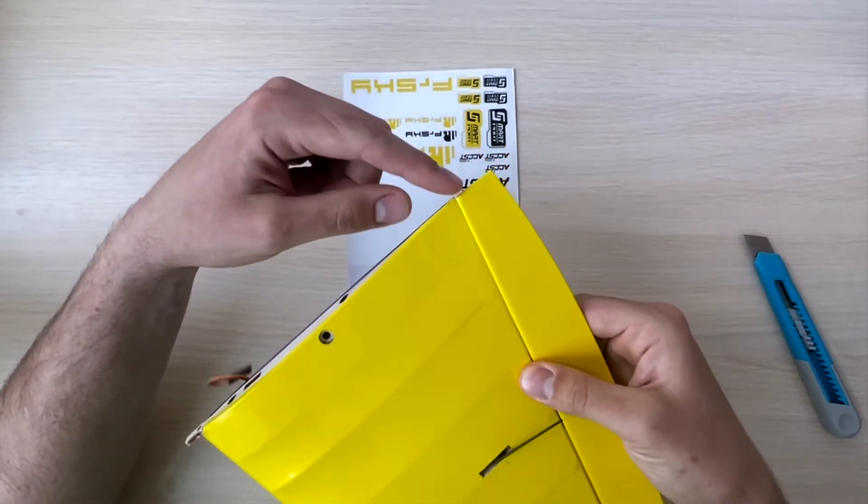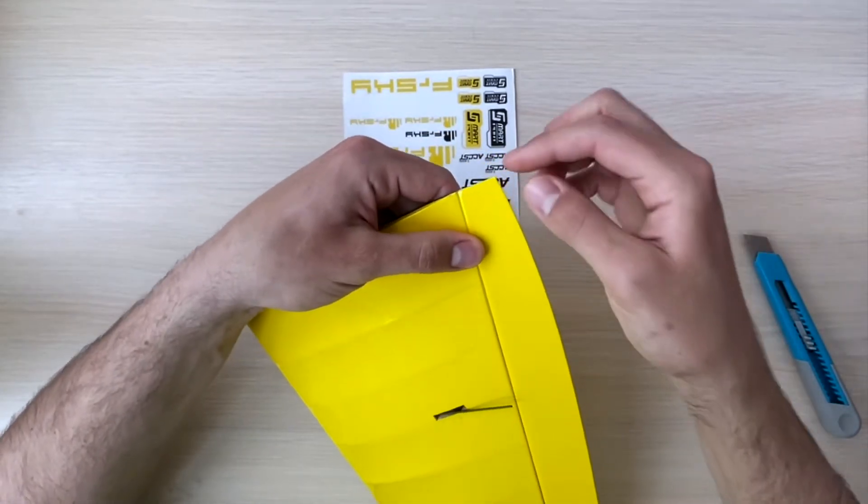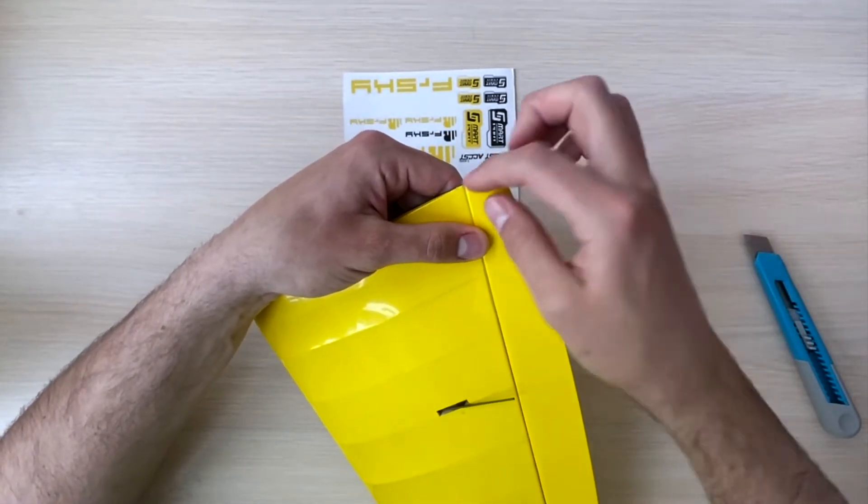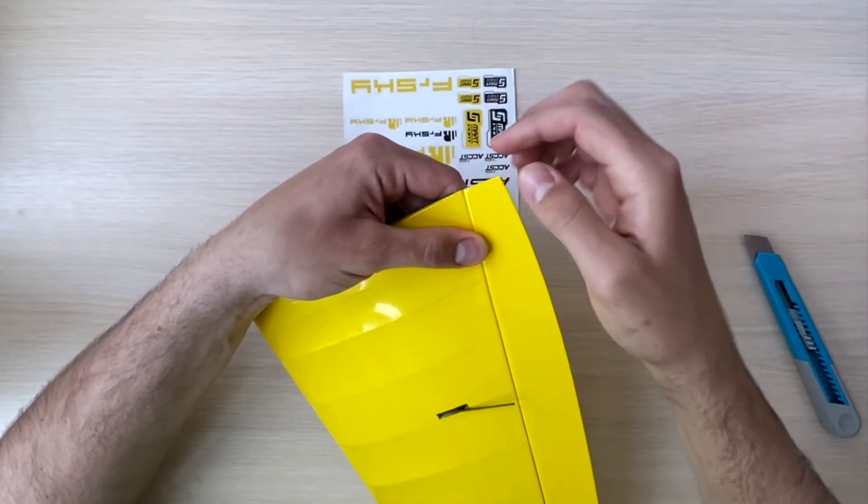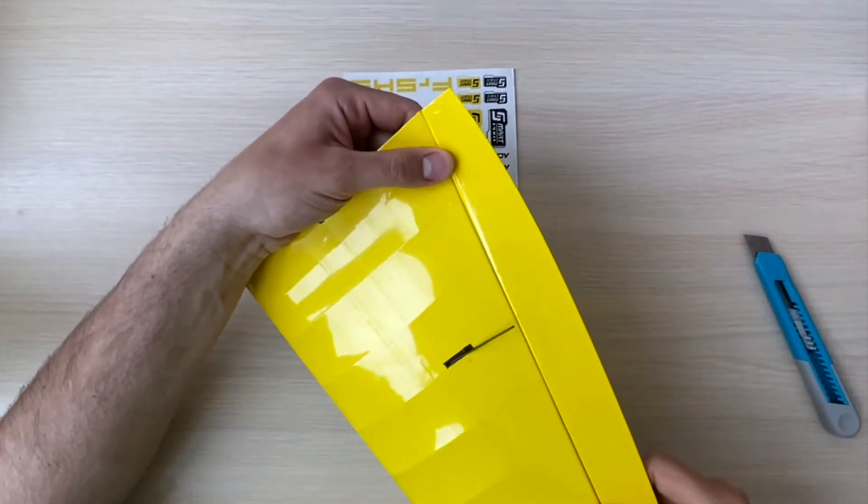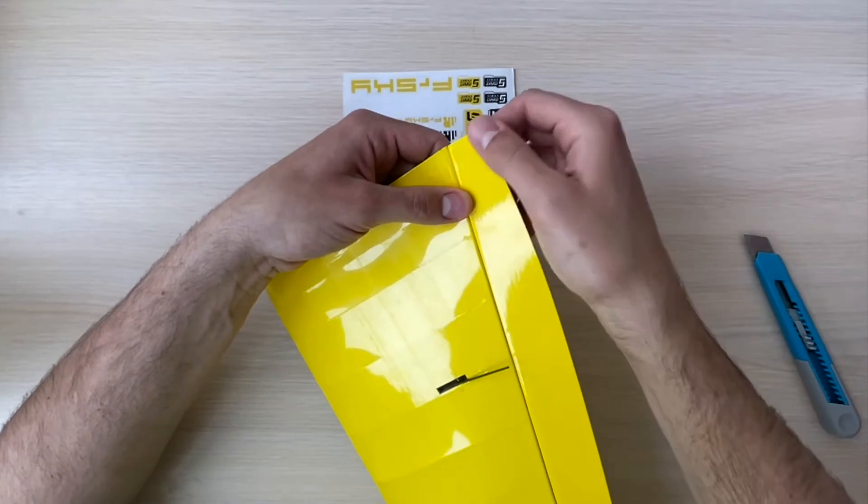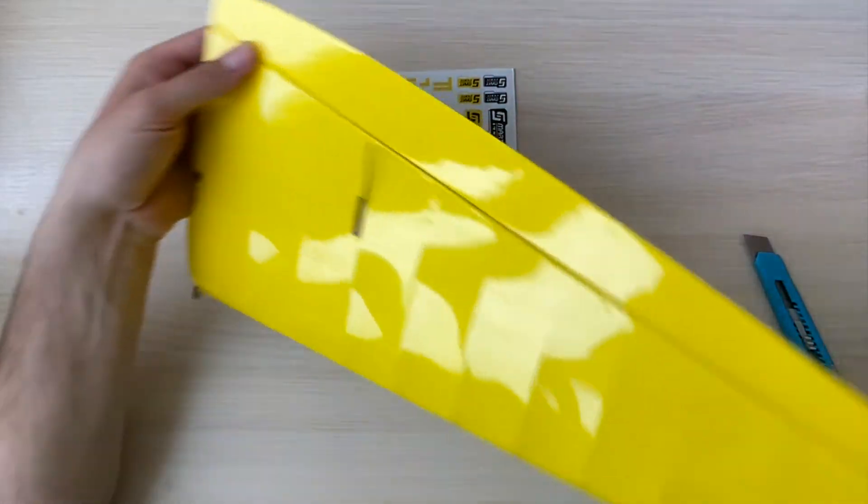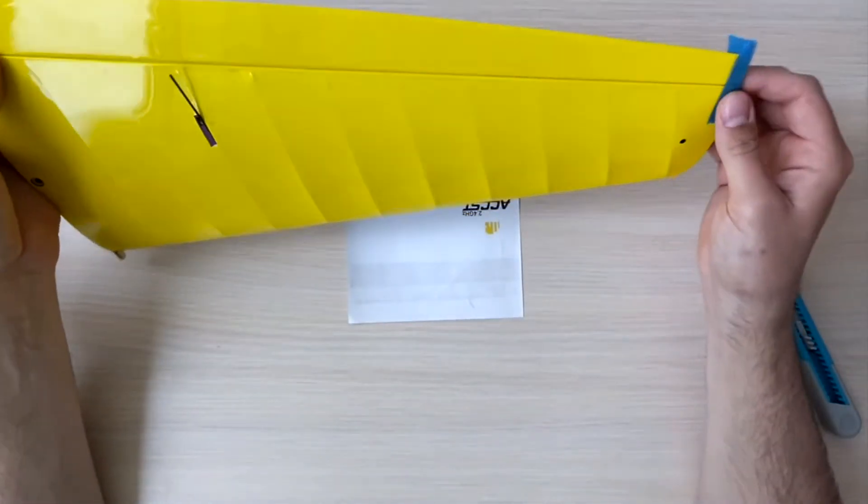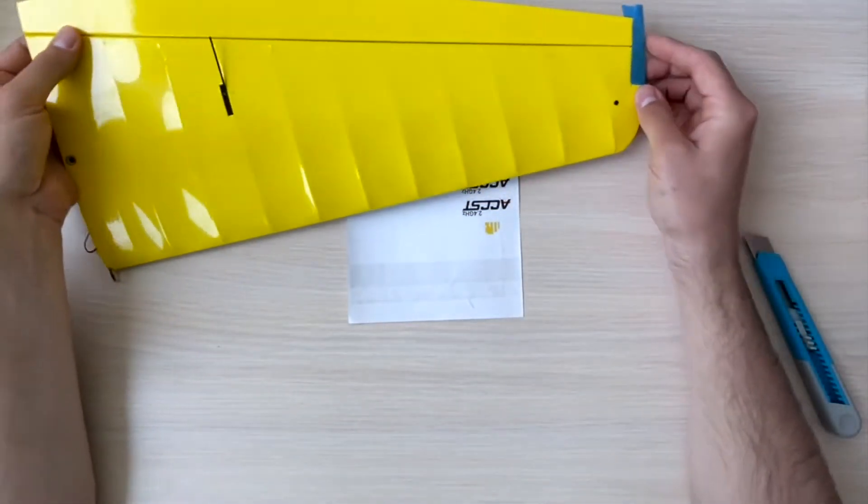However, the elevon is a little bit shorter. That's to have a nice and smooth movement without any interruption with the fin here. So basically this is our starting point.